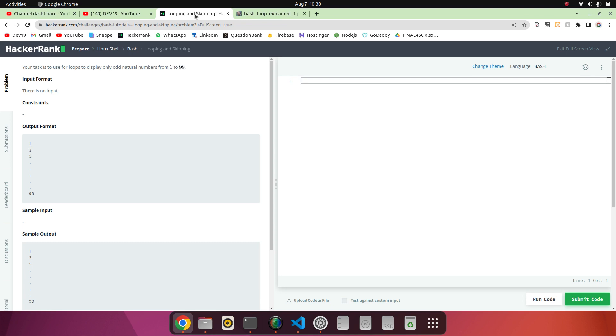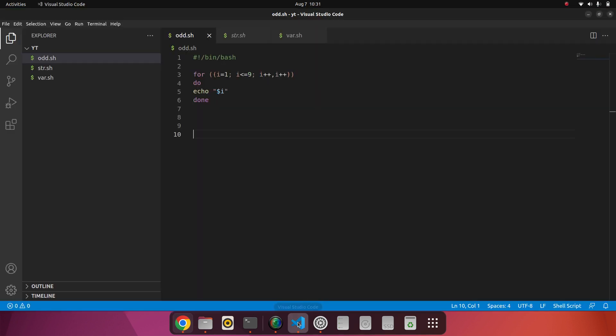So we have to print odd natural numbers from 1 to 99. First of all, I think many people who have come from other languages into programming, they know mostly about the for loop. Some people who come directly to shell scripting, here also I will show you the for loop.